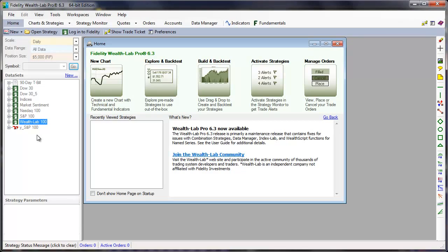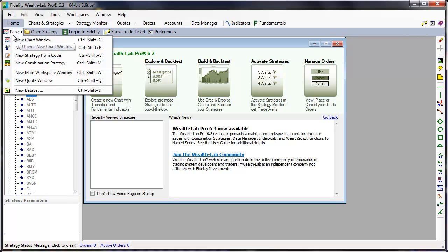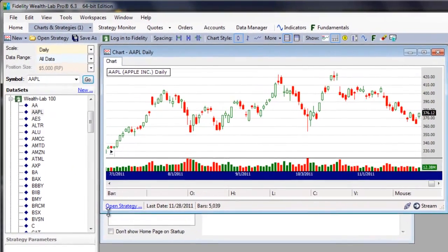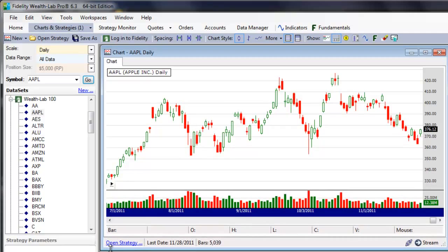In this Getting Started lesson, we'll learn about charting in WealthLab and controlling the data used in charts. Let's get started by opening a simple chart window. Pre-select a symbol in a dataset, then click New Chart Window from the Function Toolbar, or use the Control-Shift-C shortcut.